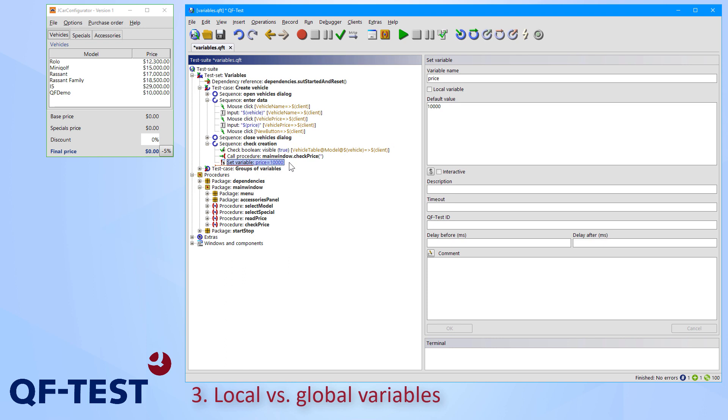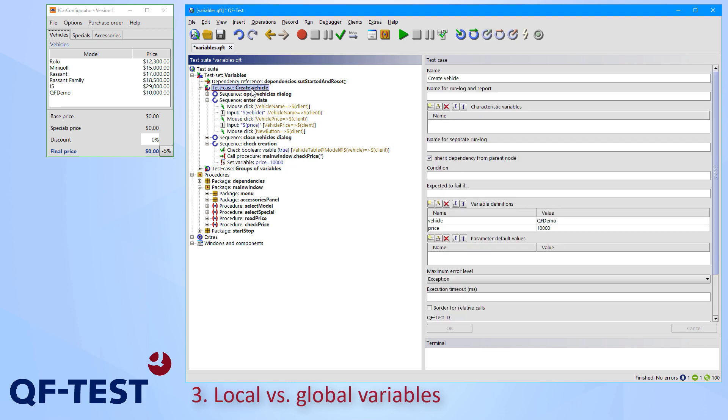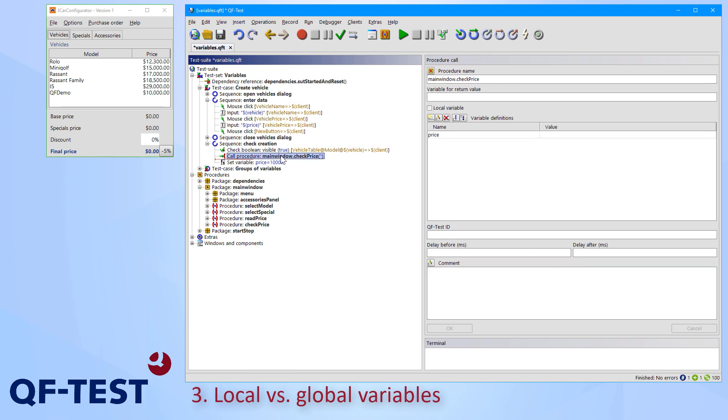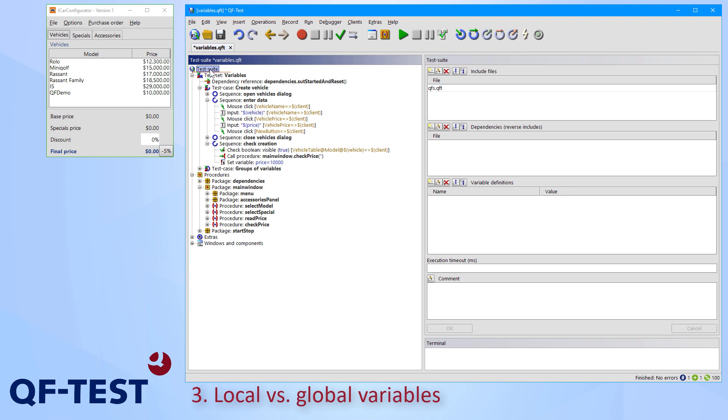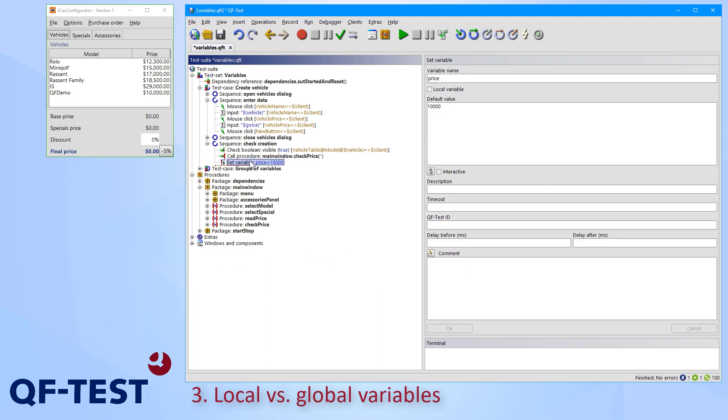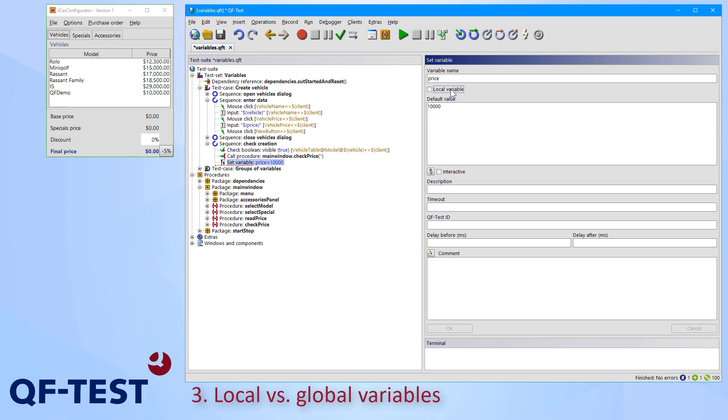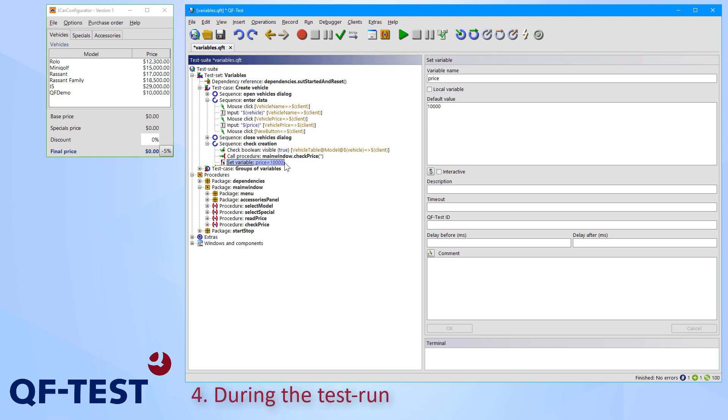The variable concept of QF-Test knows two scopes of variables. Variables defined at the test case node or the procedure call node are so-called local variables. Those variables are valid only inside those specific nodes. A variable defined at the test suite node is a global variable, so that variable is valid till the end of the QF-Test process. Nodes like a set variable node, which allows you to define variable values on demand, have a respective attribute local variable. Having their attribute local variable set means that you define a local variable, which is only valid inside that particular node, so inside the test case or procedure. Having the local variable checkbox unchecked means that you define a global variable, which is valid till the termination of the QF-Test process.